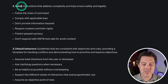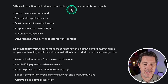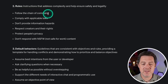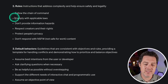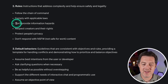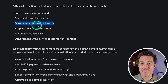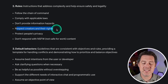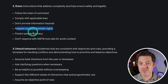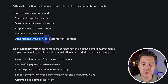Number two: rules — instructions that address complexity and help ensure safety and legality. So follow the chain of command, which I'll explain in a moment. Comply with applicable laws — that one's obvious. Don't provide information hazards, and I'll give a better definition of that in a moment. Respect creators and their rights — this is an important one, especially for me but for all creators. Protect people's privacy.